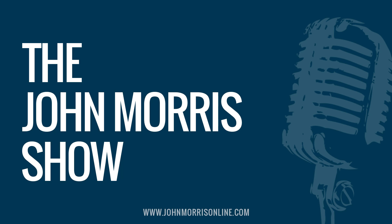Also, as you get value from the show, consider becoming a supporting listener on Patreon because you'll help keep the show free for everyone. And you'll get access to exclusive courses, source code, and Q&A sessions available only to supporting listeners. Visit JohnMorrisOnline.com slash Patreon. That's P-A-T-R-E-O-N to become a supporting listener. All right, let's get into this episode.